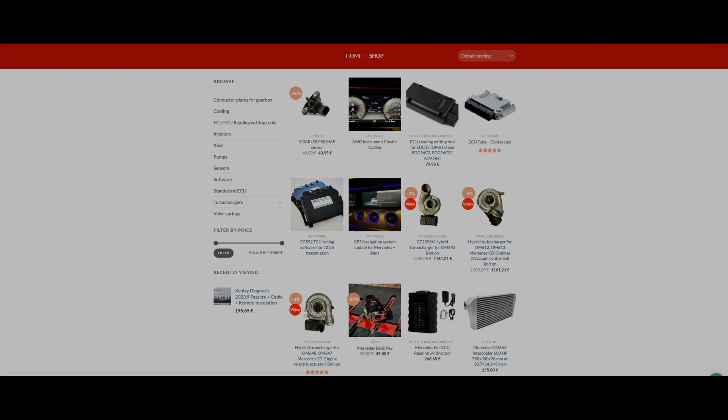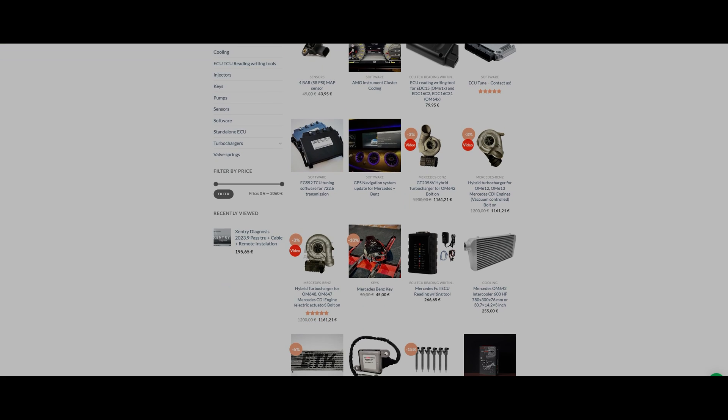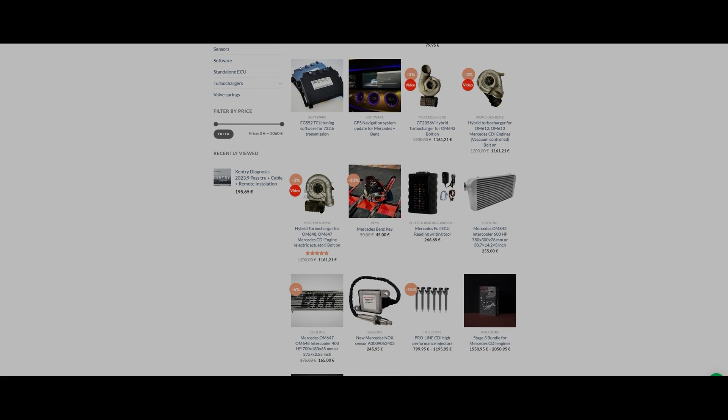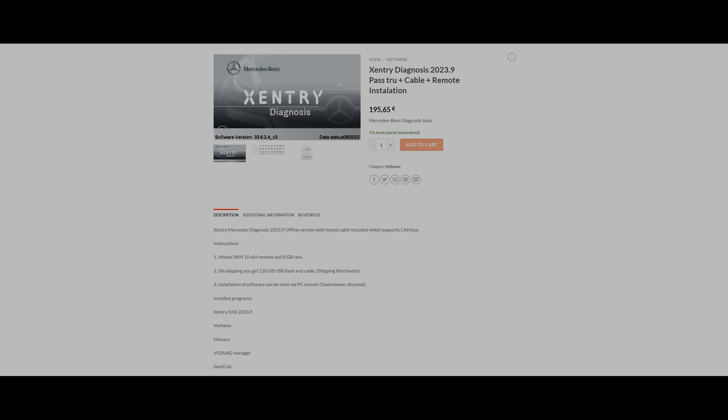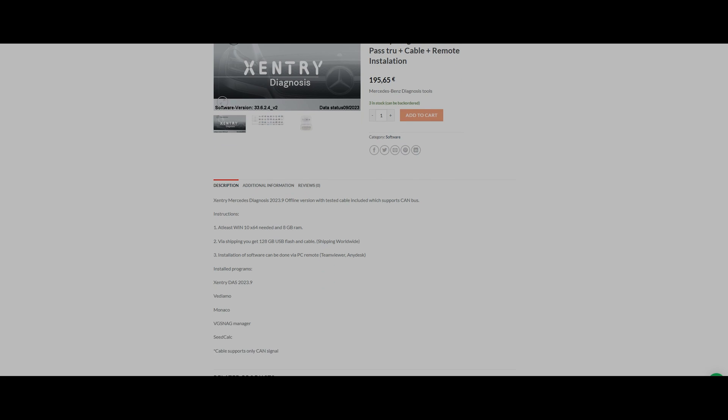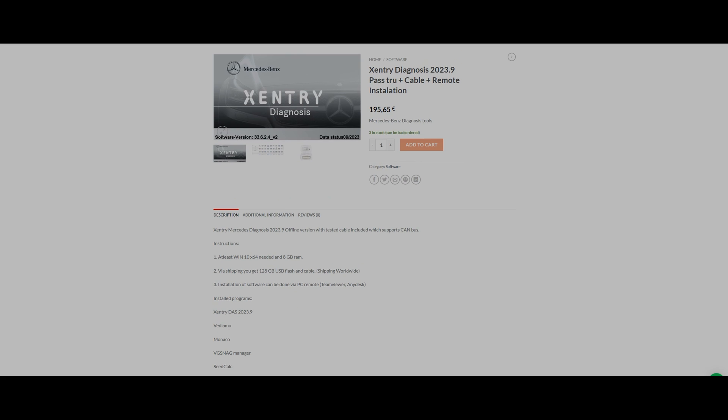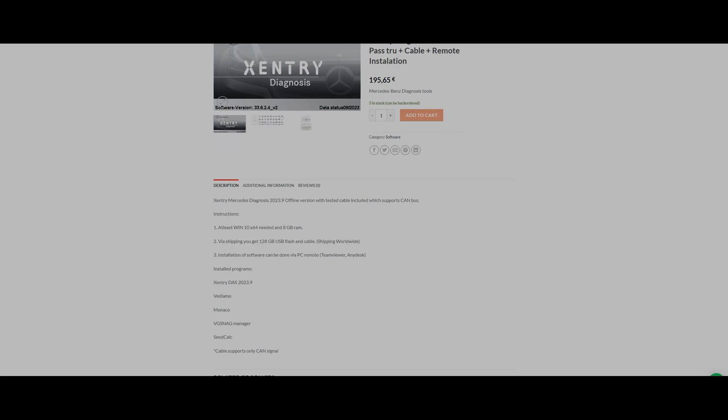So guys, for doing this adaptation you need a cable that can do CAN bus data. That cable you can find in our web store. With this cable we send a 128 gigabyte USB flash drive with the software and we also help installing the software via TeamViewer or any program for remote. At least you need a PC laptop with Windows 10 64-bit system and 8 gigs of RAM.